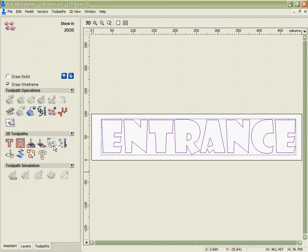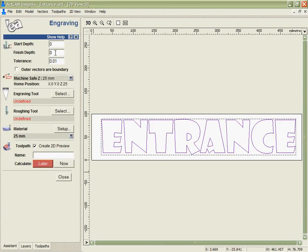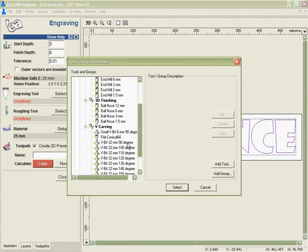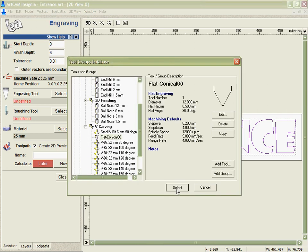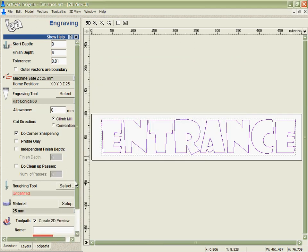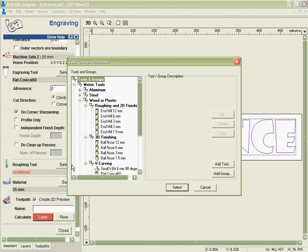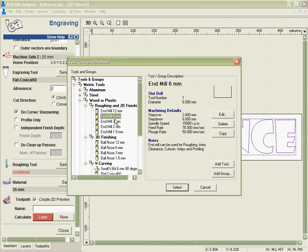If we select these vectors and go into our engraving tool, what we're able to do is specify the depth, select our engraving tool, select our roughing tool.